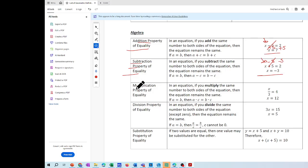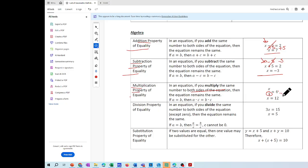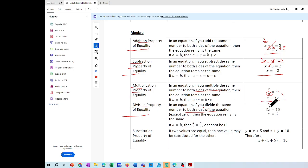The multiplication property of equality: multiply the same number to both sides. If three is dividing, the opposite is multiplication — four times three is 12. The division property of equality: divide the same number to both sides. If three and X are multiplied, the opposite is division, so divide both sides by three — 15 divided by three is five.